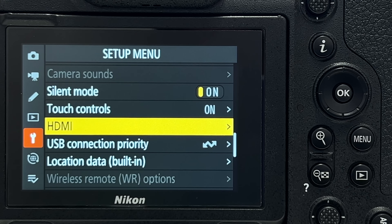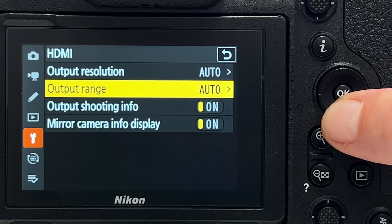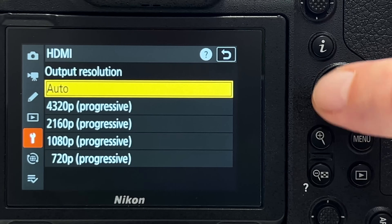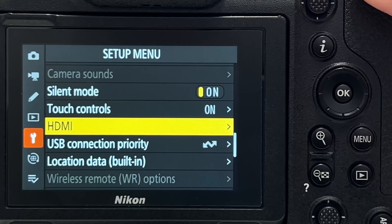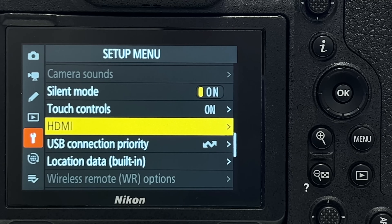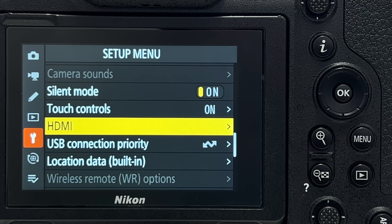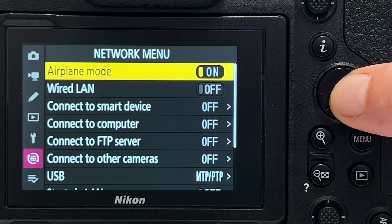Tip number thirty-four applies if you want to mount an external monitor like an Atomos Ninja 5. You need to go into 'HDMI' in the menu and tweak the settings appropriately, otherwise it will not work as expected. I have experienced many people mounting an Atomos and being disappointed because they didn't configure the HDMI settings correctly beforehand.